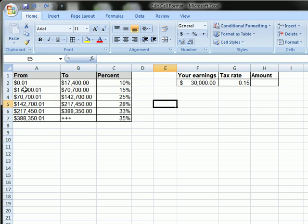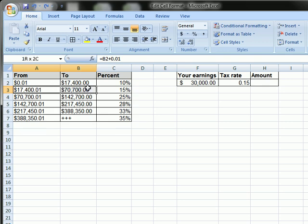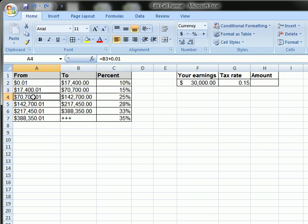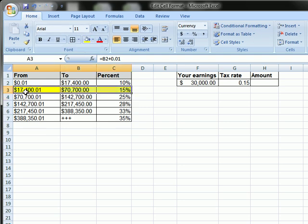So, you can see 17,400 does not exceed 30,000, and 70,700 does exceed, so the value it's going to return is here, 17,401 to 70,700, 15% rate.